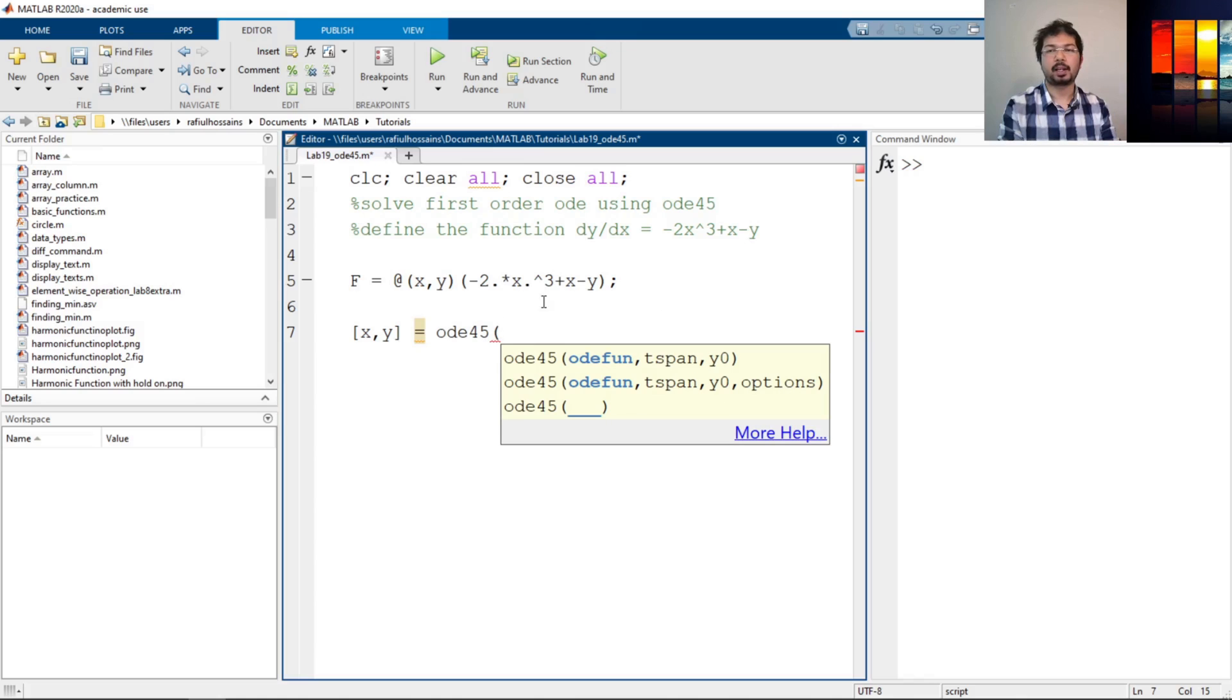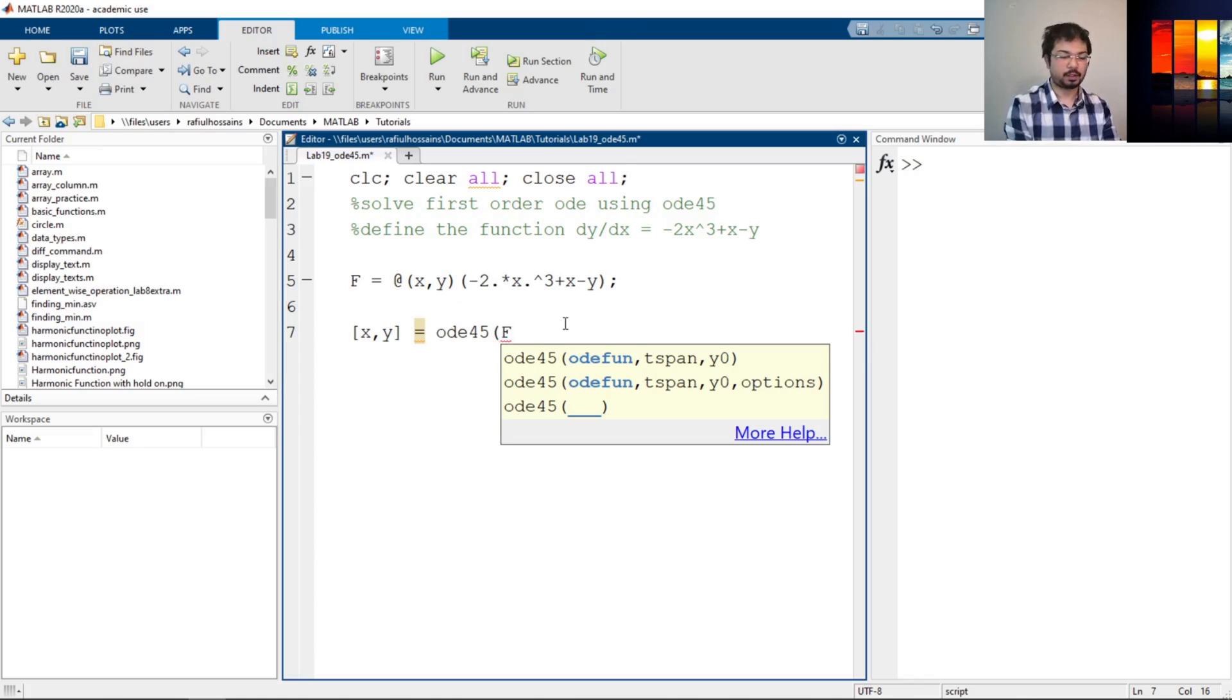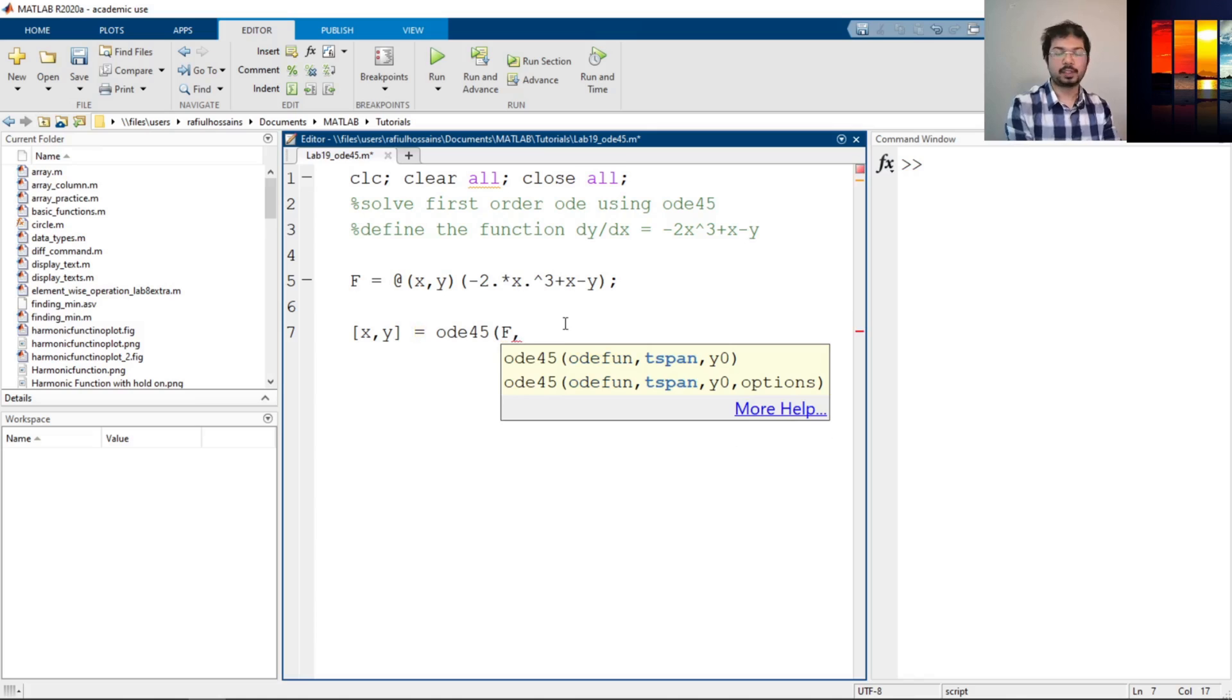And then we can also add options but we will not look into that. So let's define the function here. We have defined the function as f, comma. Now the tspan.